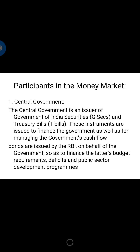Government securities are dated securities — those which have specific maturity and coupon payment dates embedded in the terms of issue, and are debt obligations of the central government. These bonds are issued by RBI on behalf of the government to finance budget requirements, deficits and public sector development programs. These bonds are issued throughout the financial year; the calendar of issuance is decided at the beginning of each half of the financial year. T-bills are short-term debt obligations of the central government; these are discounted instruments and may form part of budgetary borrowing or be issued for managing the government's cash flow.